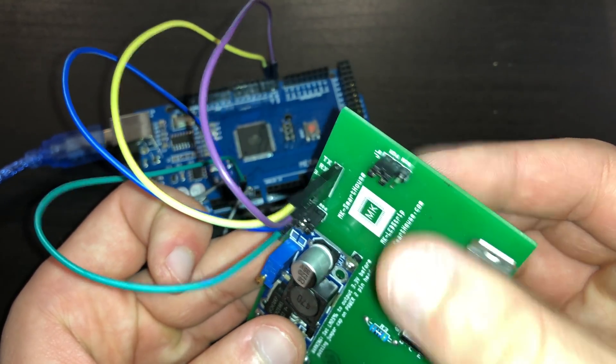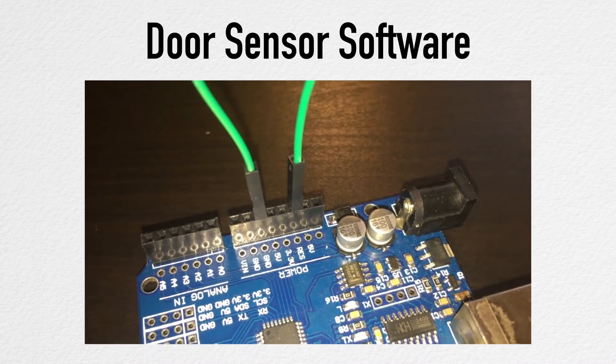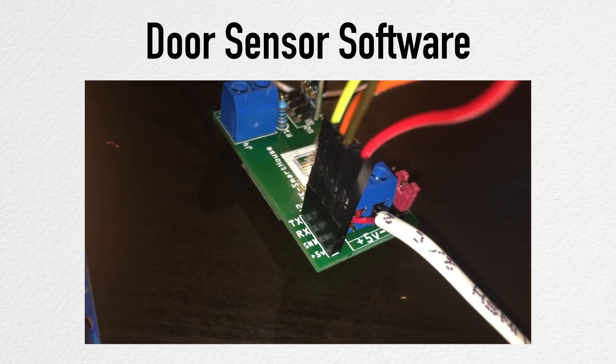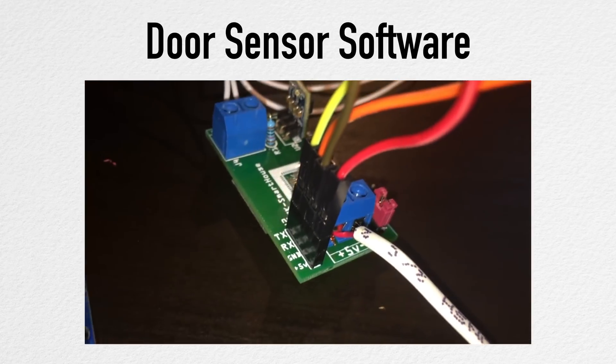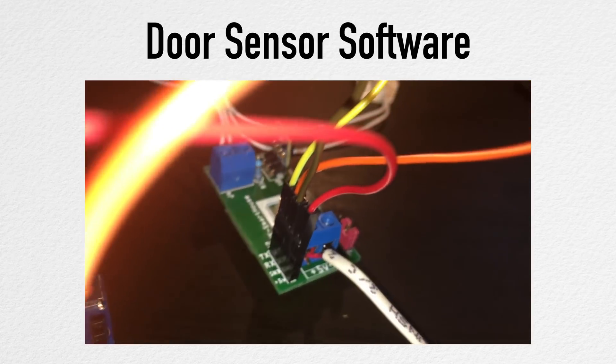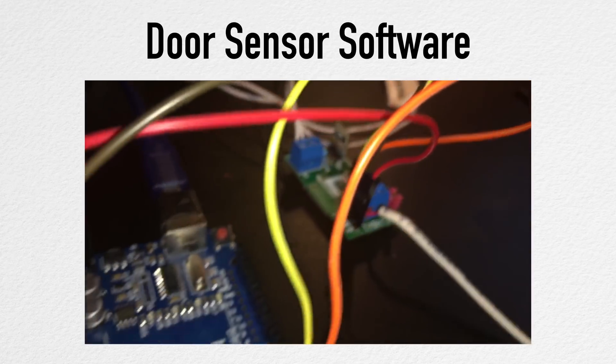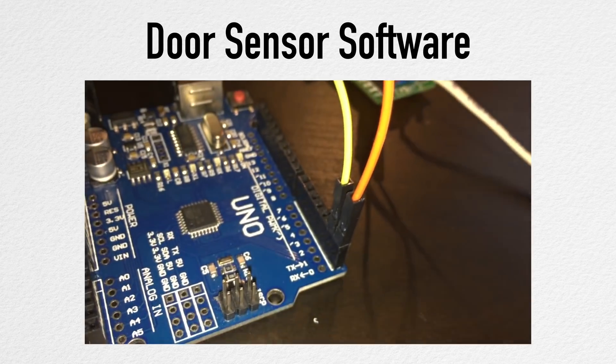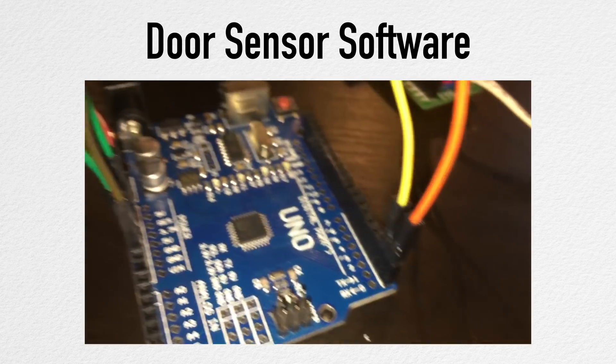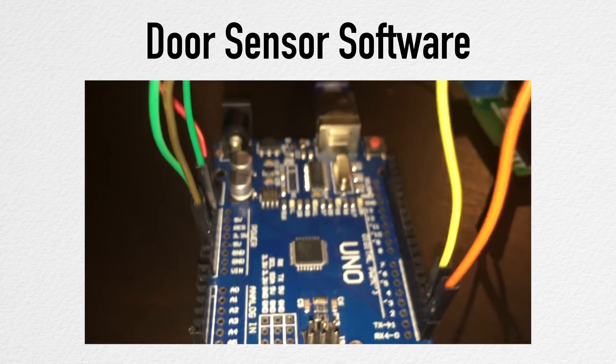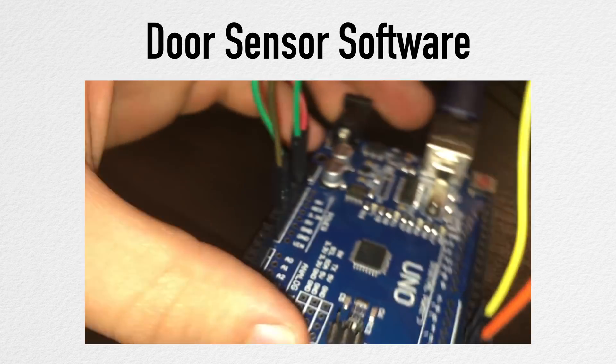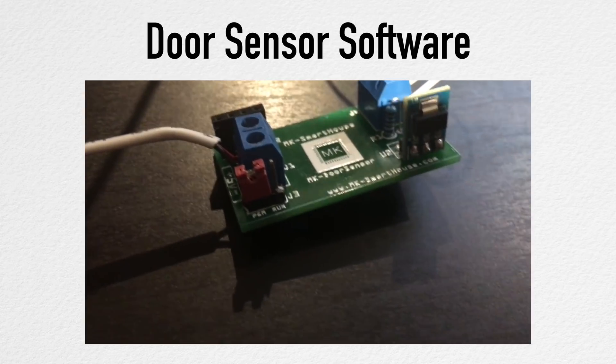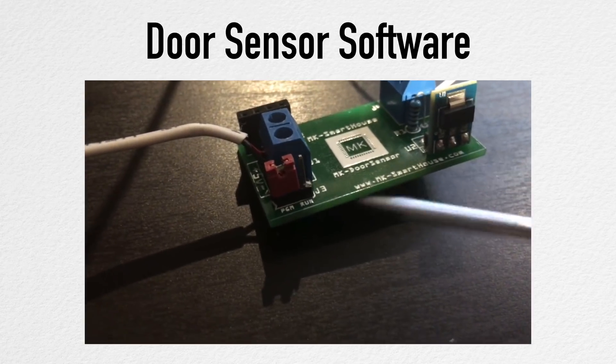Please note that in this video I will not go over how to set up the Arduino IDE and will assume that it's set up and you know how to connect an Arduino to it. If you don't know how to set up or it's not set up, then go check out my door sensor software video where I go in detail of the entire process.